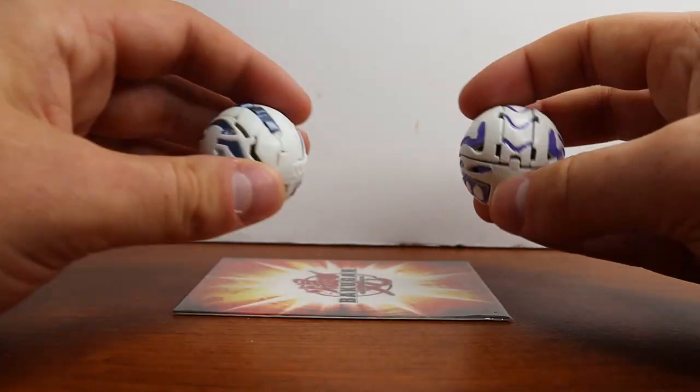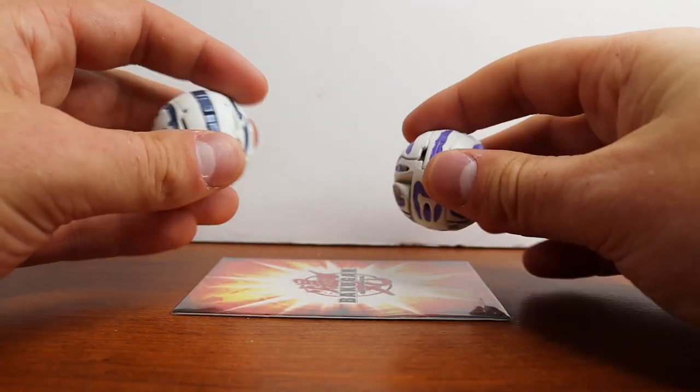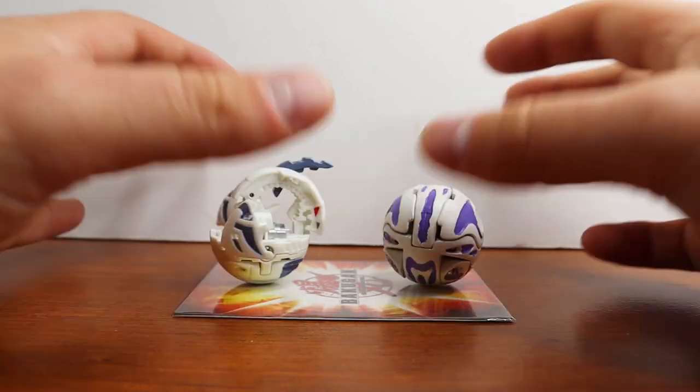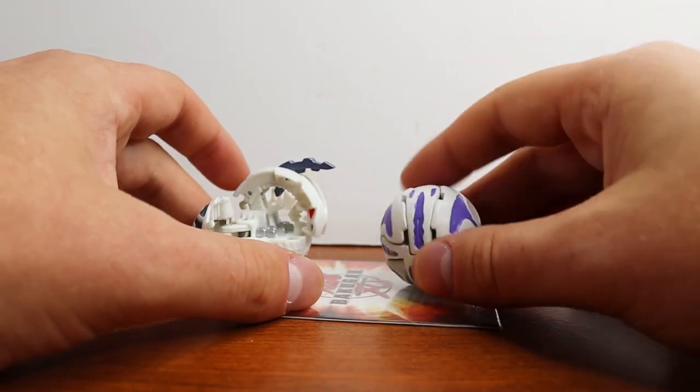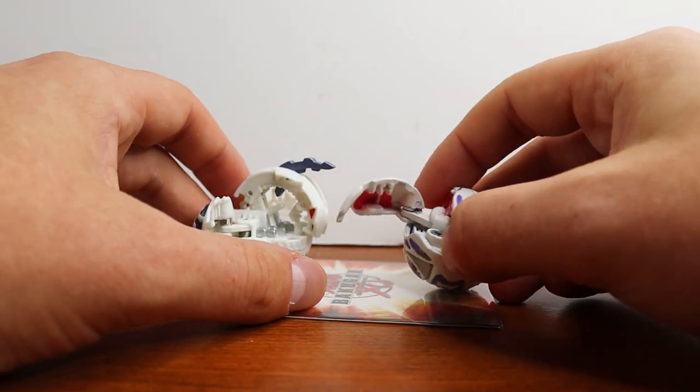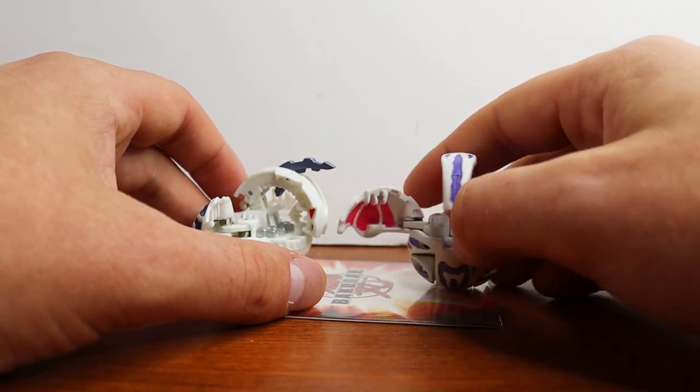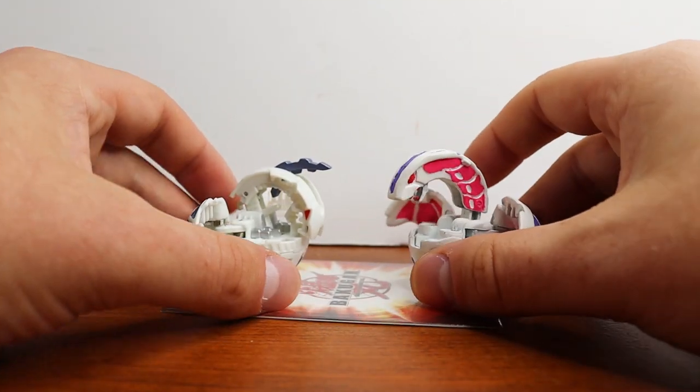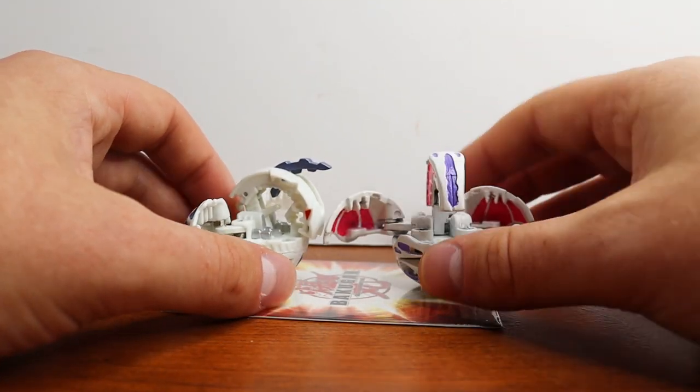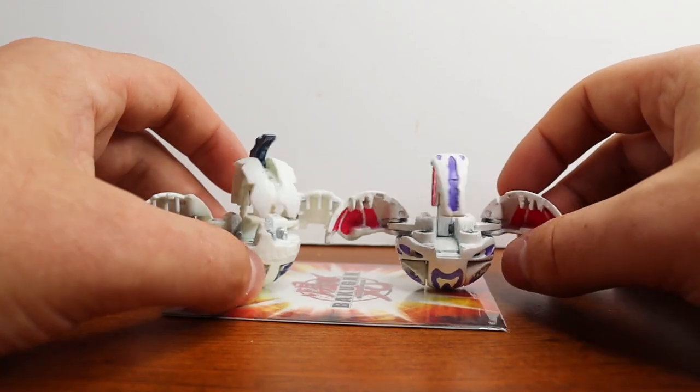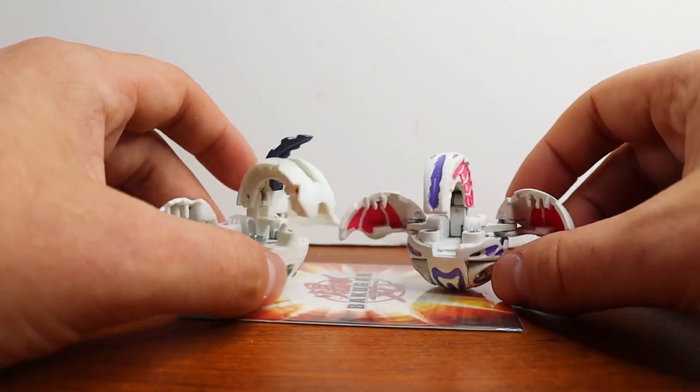And then I have Pyrus Infinity Dragonoid. I have a custom painted Wavern and the DS exclusive Silent Naga.